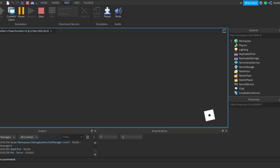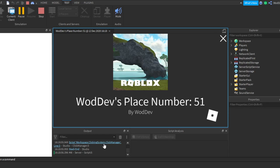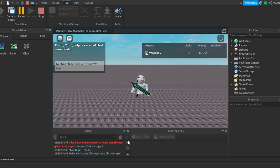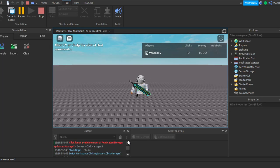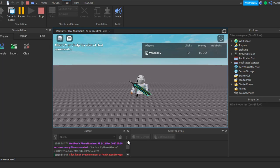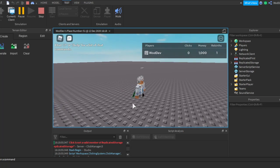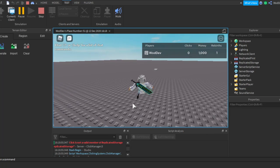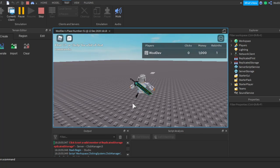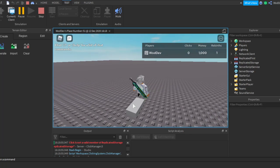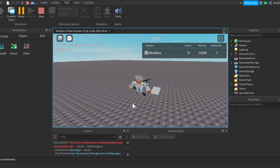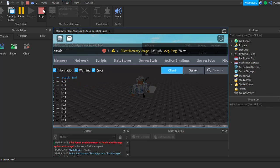Nope, line three. What's this error then? Oh yeah, that doesn't matter. Where's the part? Just because I haven't put things in properly. Hit it, hit it.